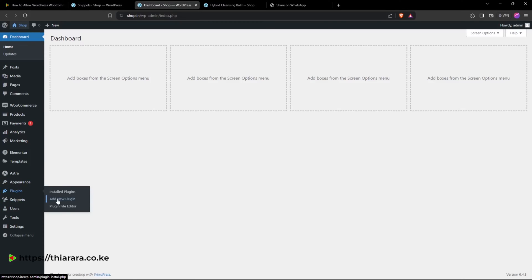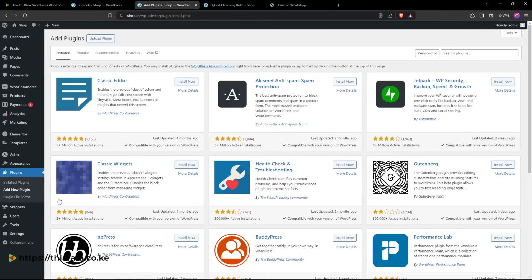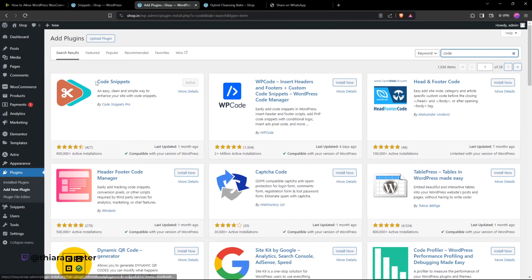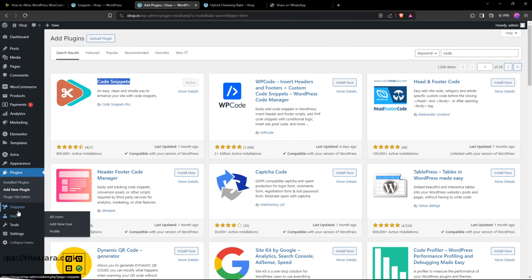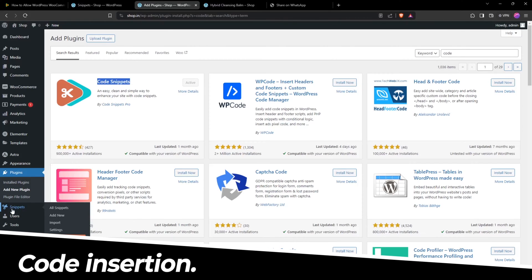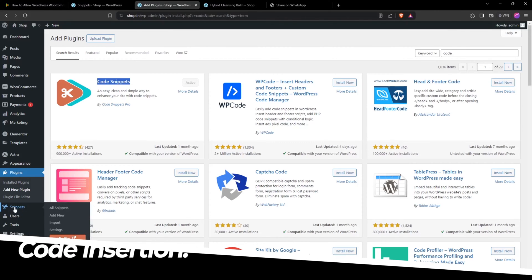Search for Code Snippet. Here is the plugin called Code Snippet from Code Snippet Pro. Just install and activate it. Once you've done that, on the dashboard menu you'll have this button for Snippets. On click, it directs you to this page where you have a list of all the snippets.